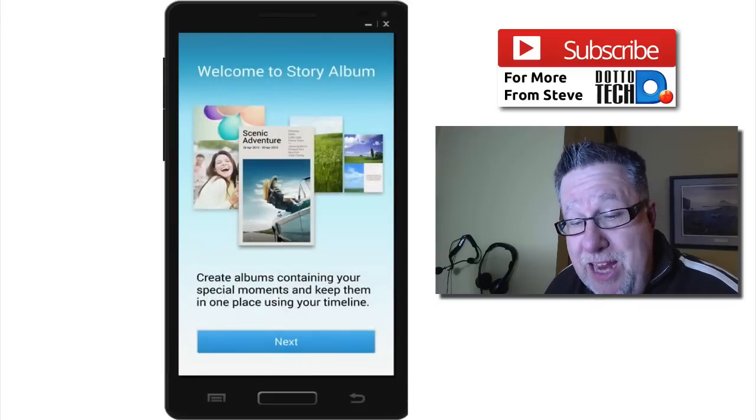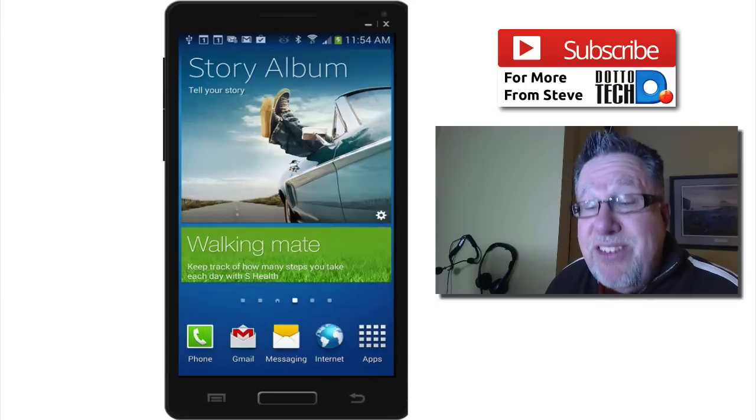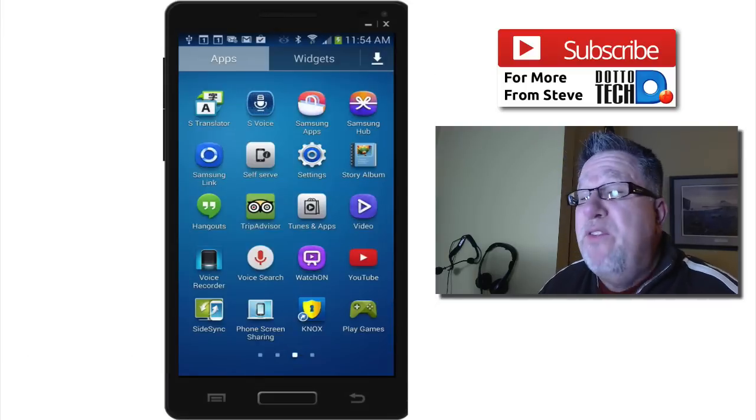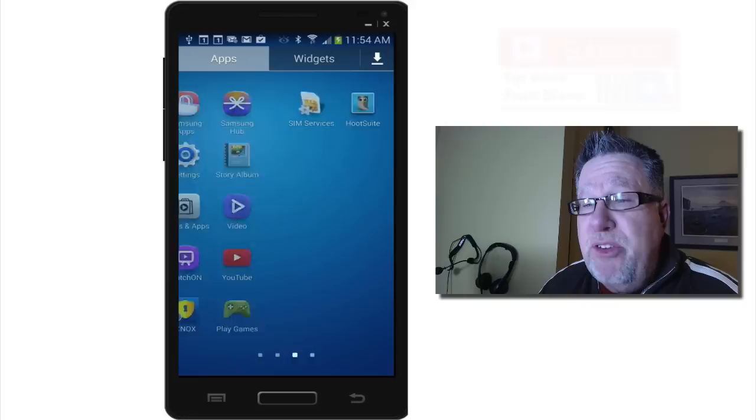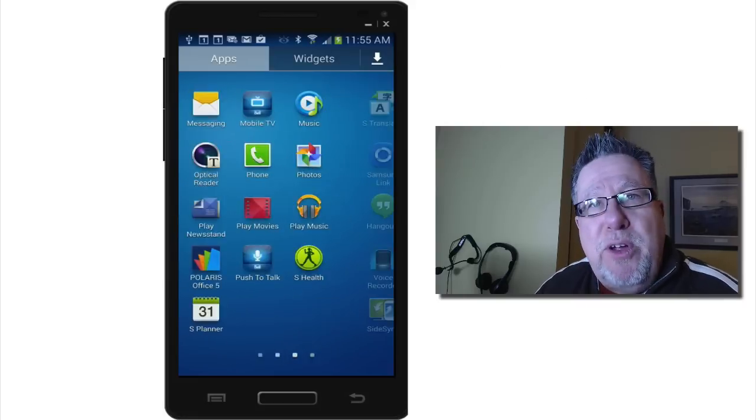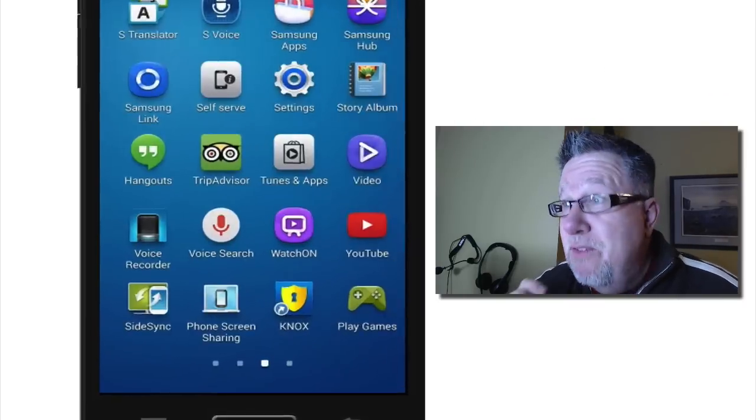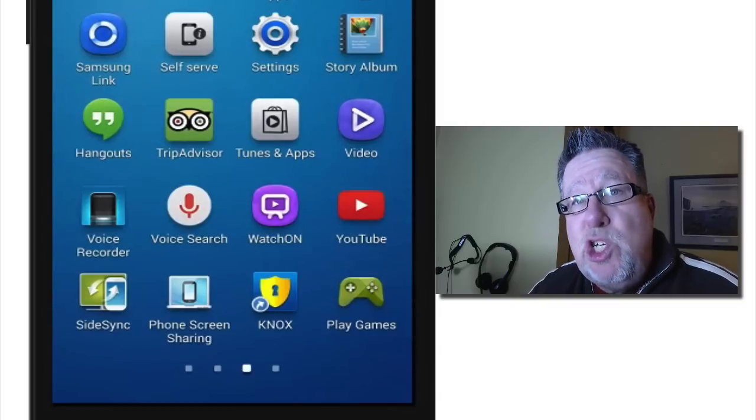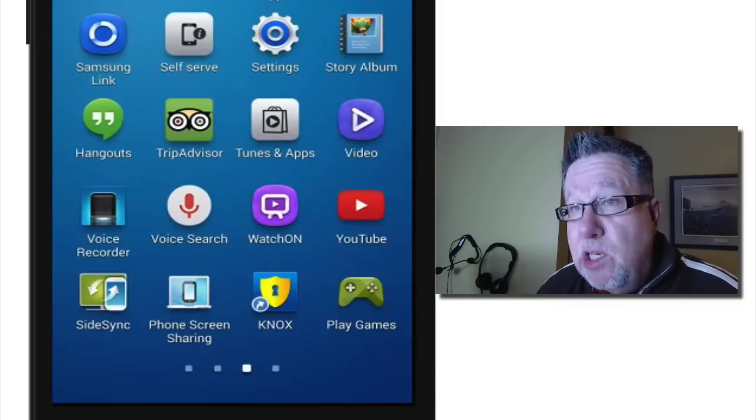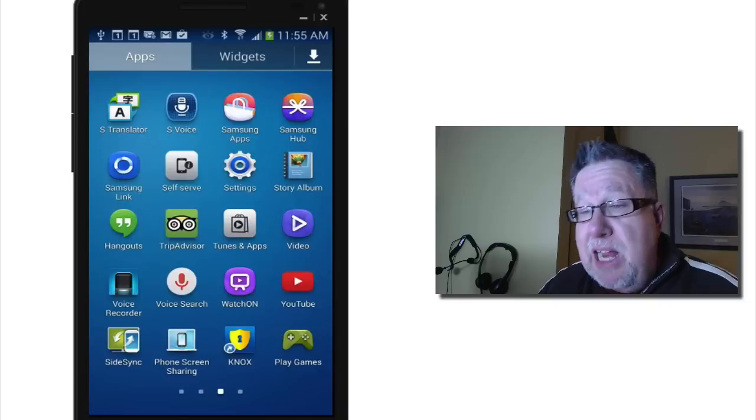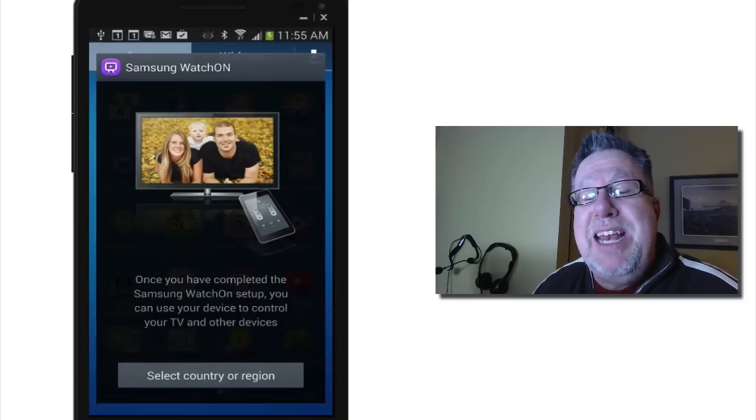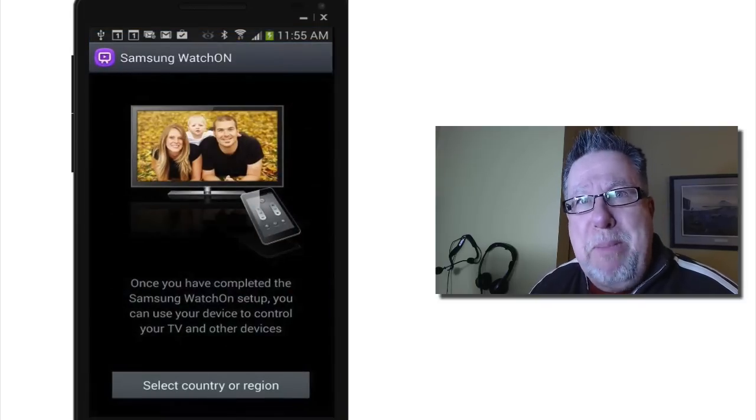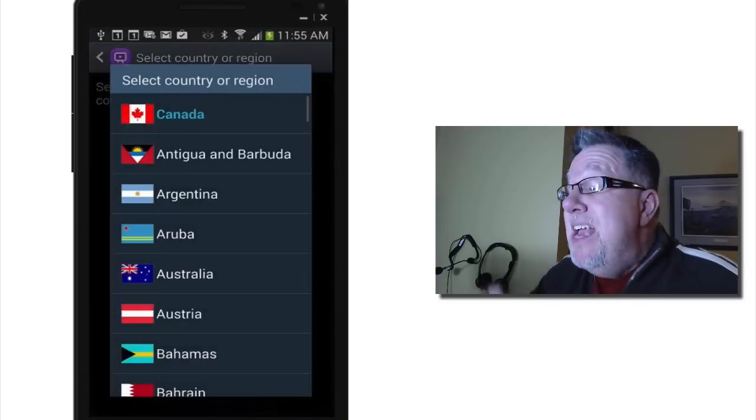The one that I want to talk to you about today is one that I discovered as I started poking around, almost the first few hours that I had the phone. I found this very cool app called Watch On. It looks like a TV remote control app, and indeed I clicked on it and it is a remote control app for my Samsung Galaxy S4.